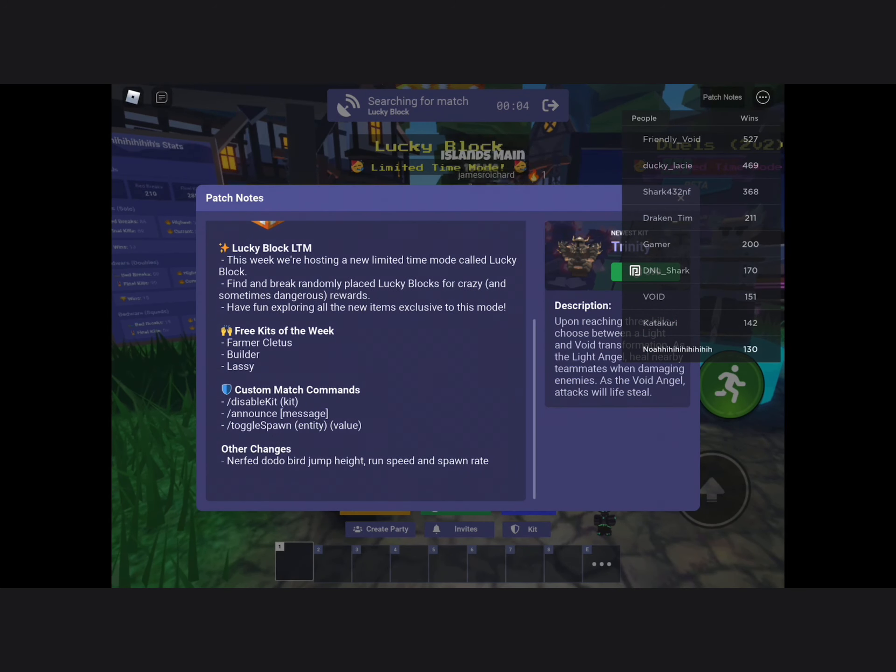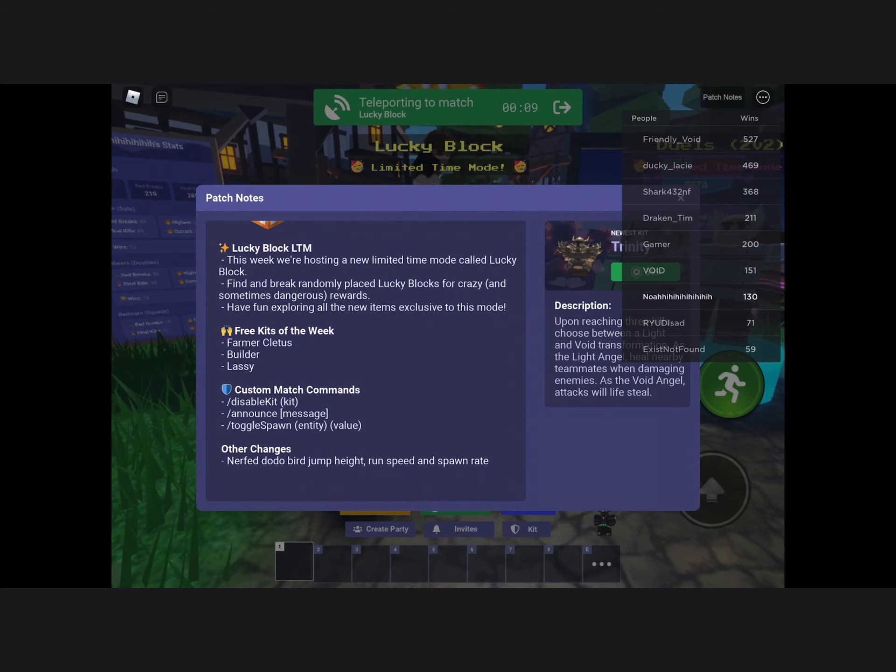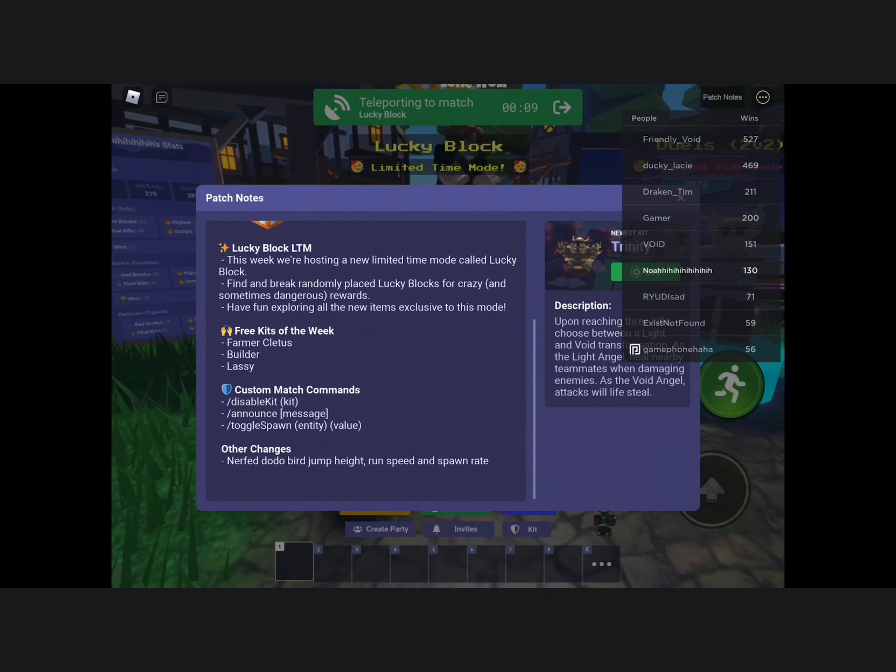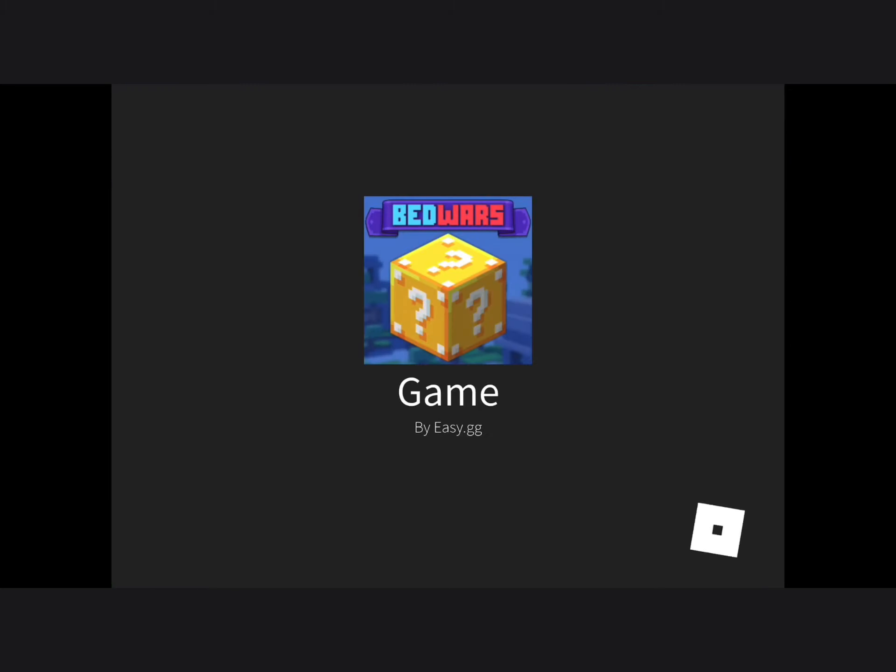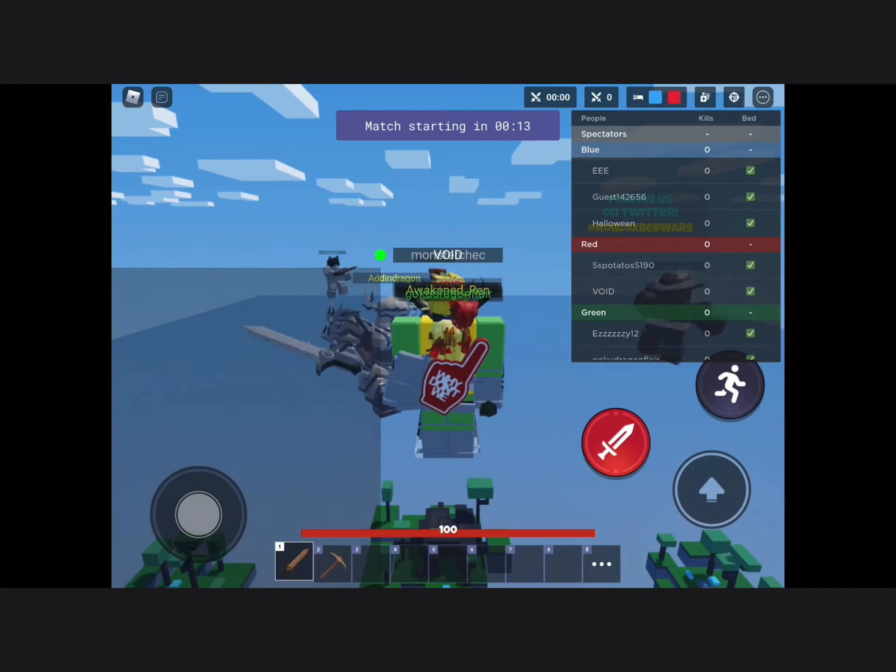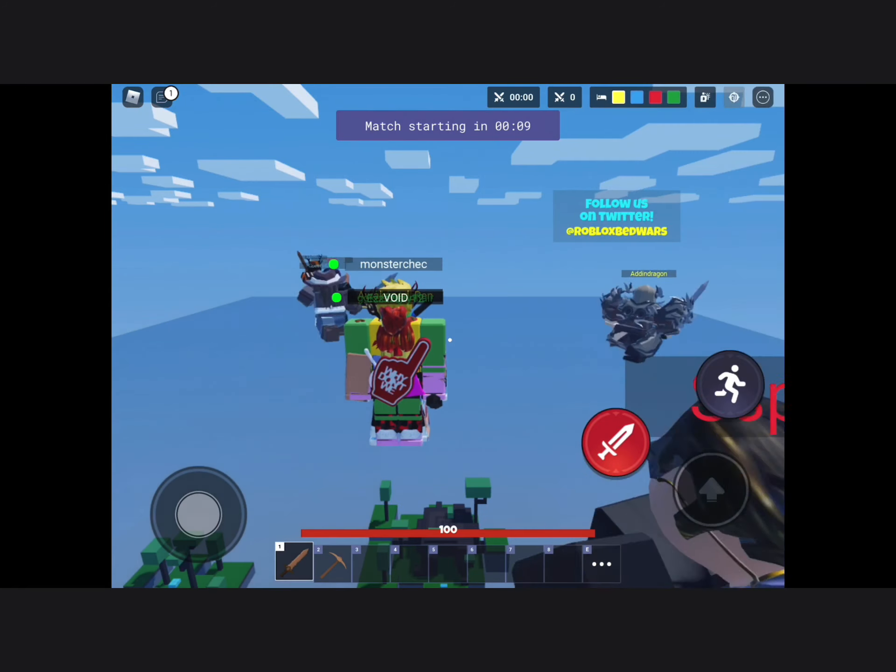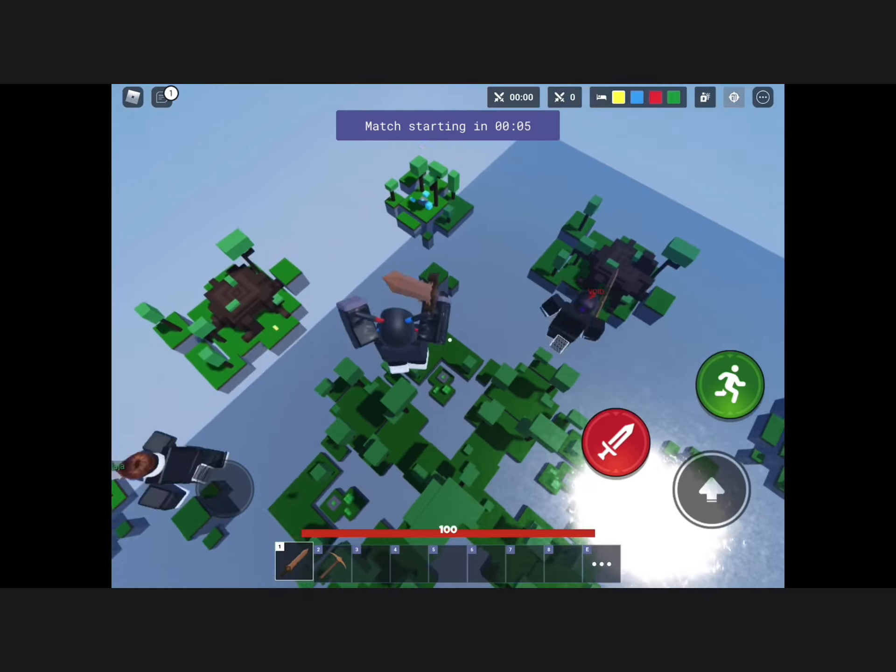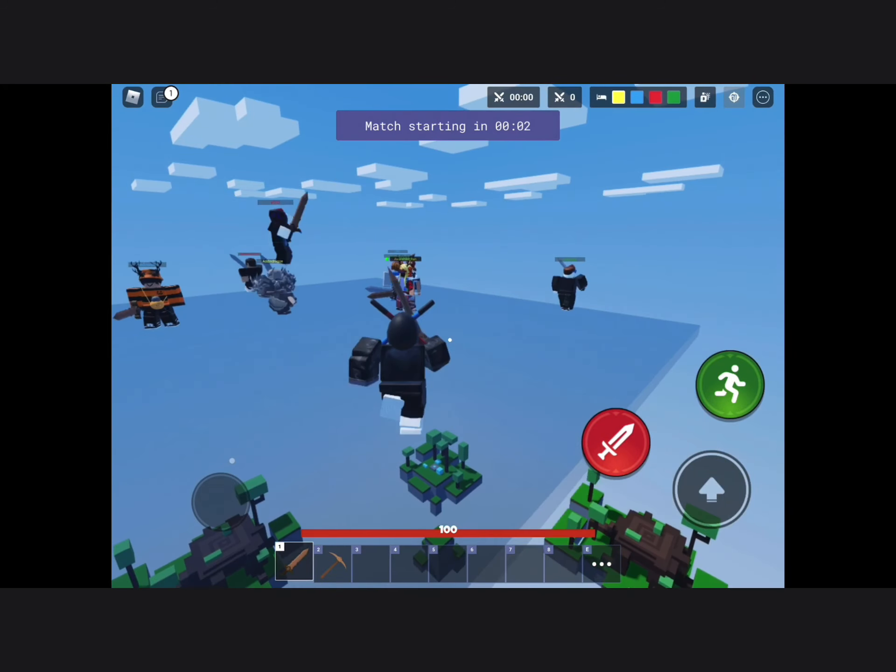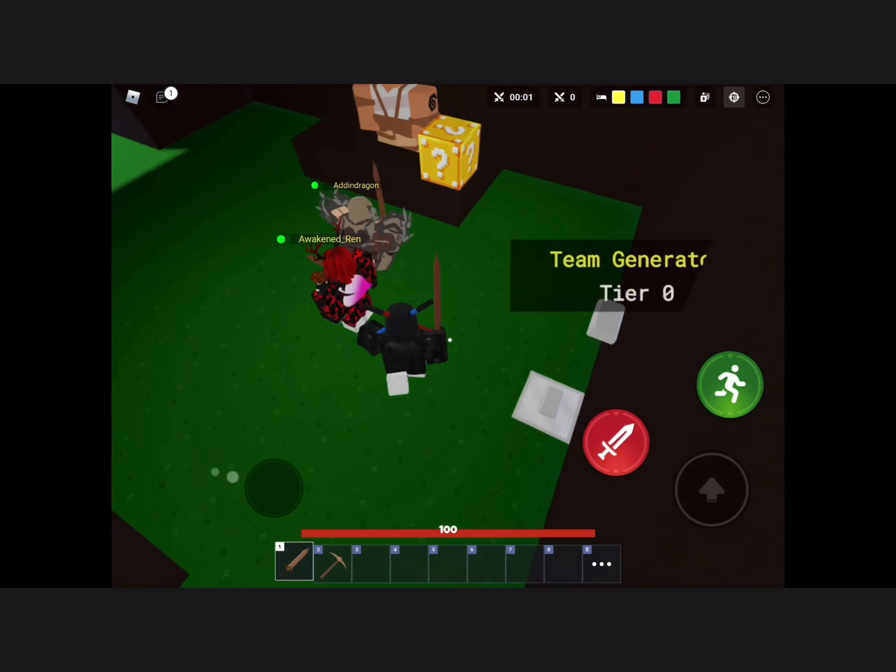So there's three kits: Pharma, Cletus, Builder, Lassie, and also there's new commands. There's new commands for custom matches. It could teleport you to someone's base. Before this, when I was off camera looking at what it would do, I accidentally broke one and then it teleported me to red base and I died immediately.